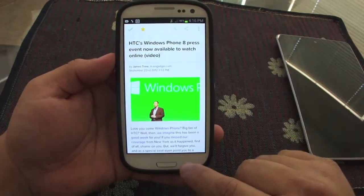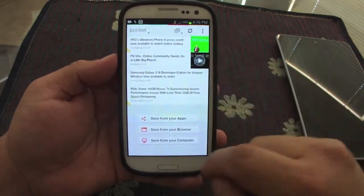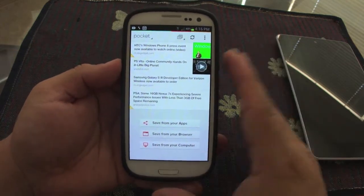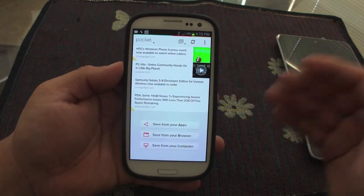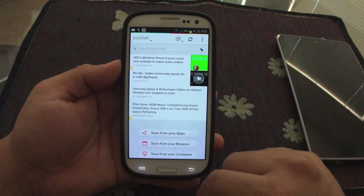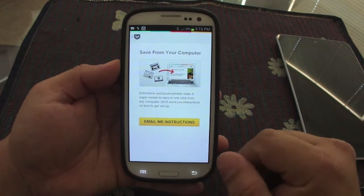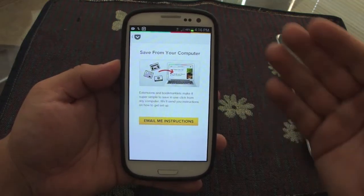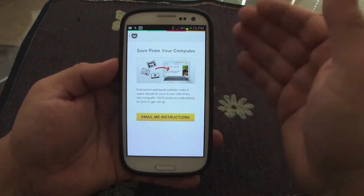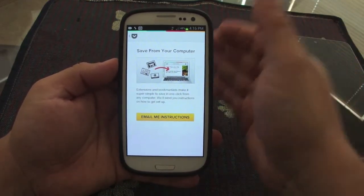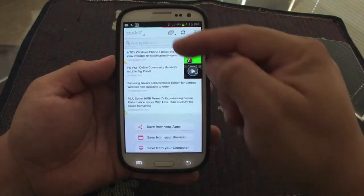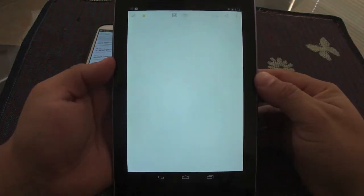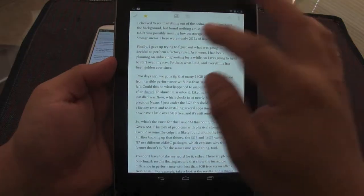From here you can save the article — it will save it and not delete it. You can also have Pocket on your computer as an extension or bookmarklet, and whatever document or website you save there will automatically appear here on your phone as well.